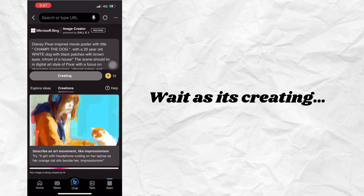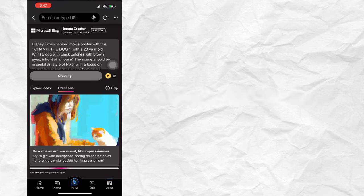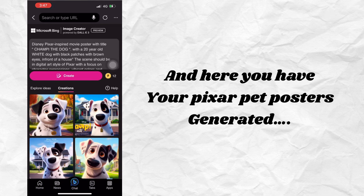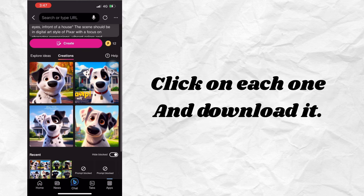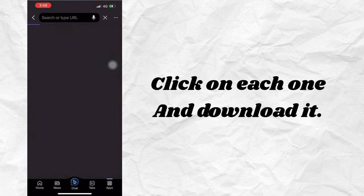Wait as it's creating. And here you have your Pixar Pet Posters. Generate it, click on each one, and download it.